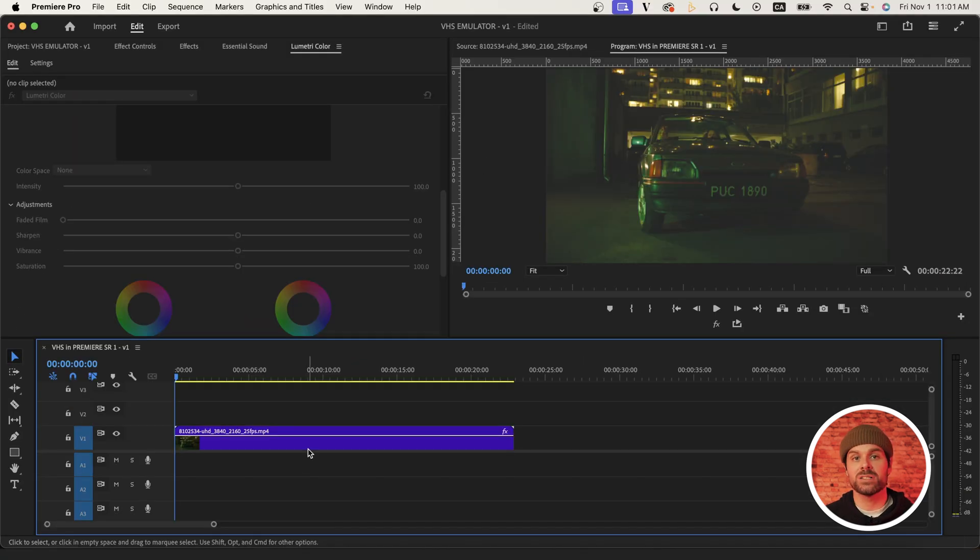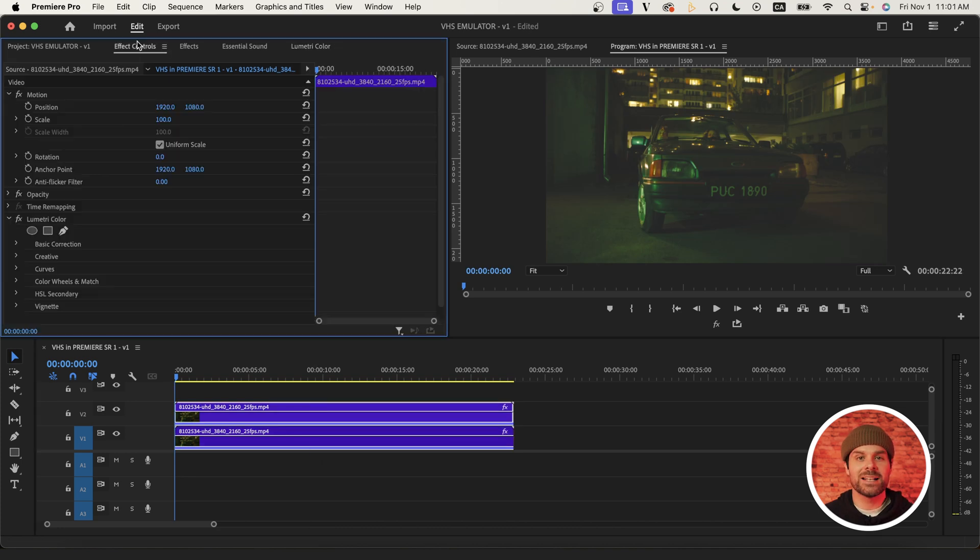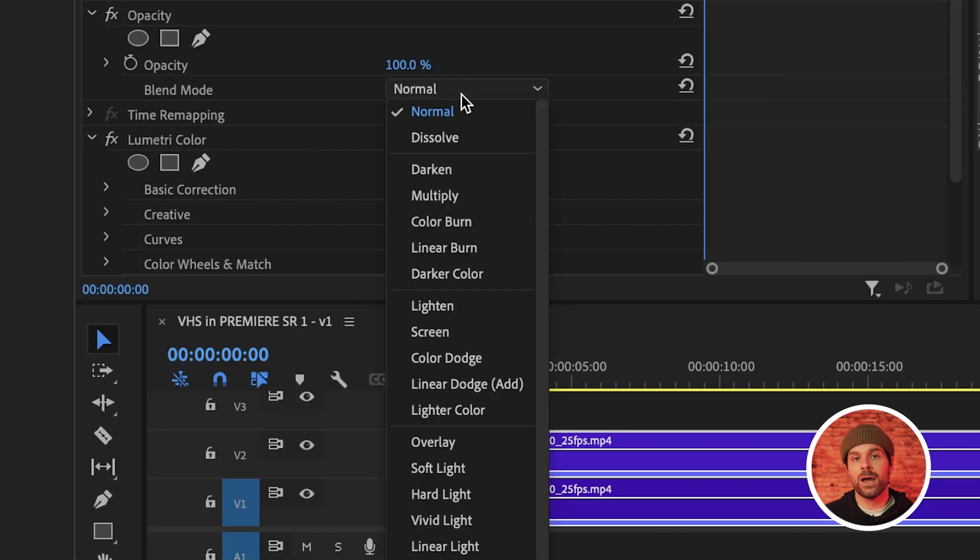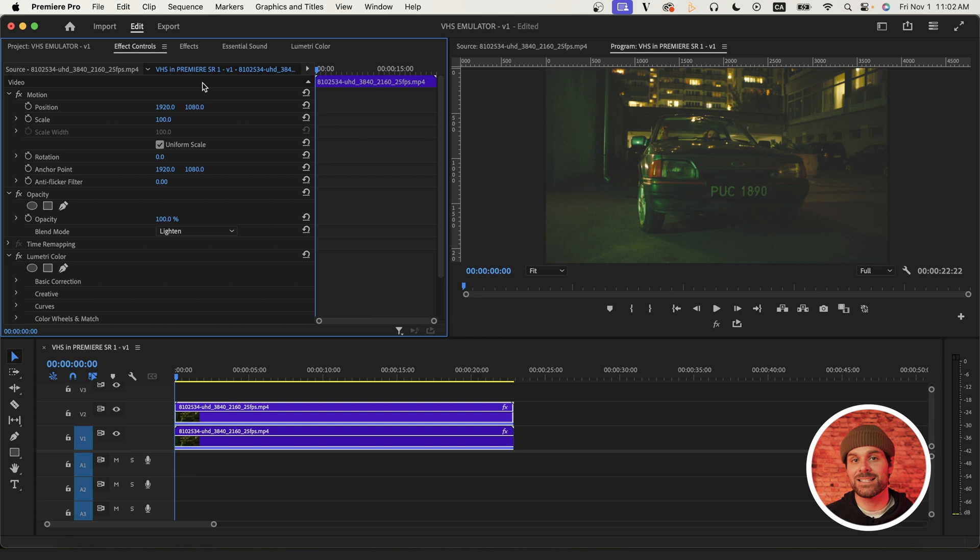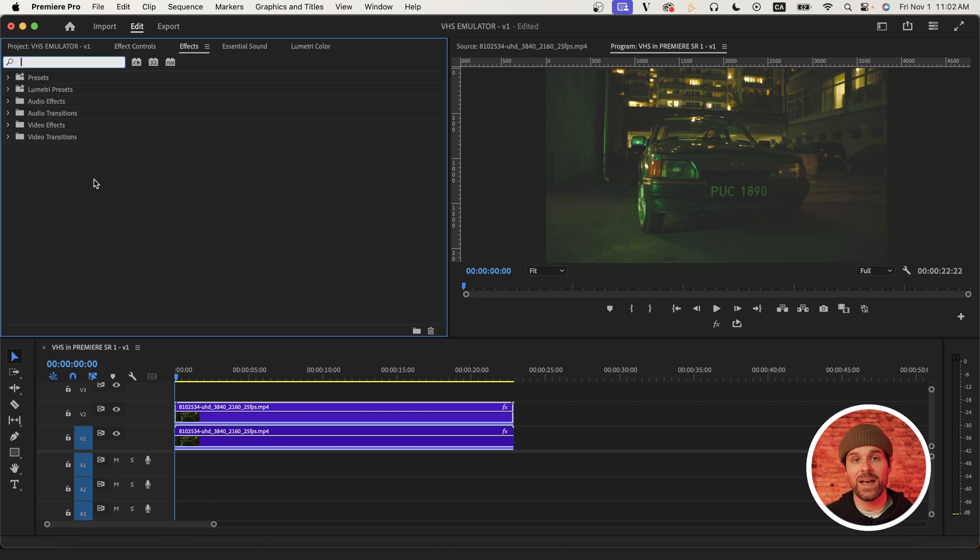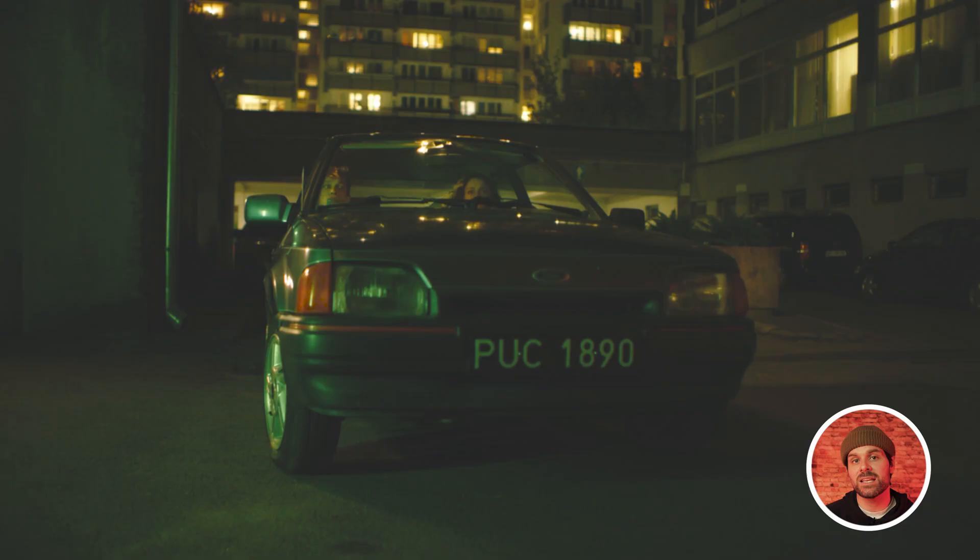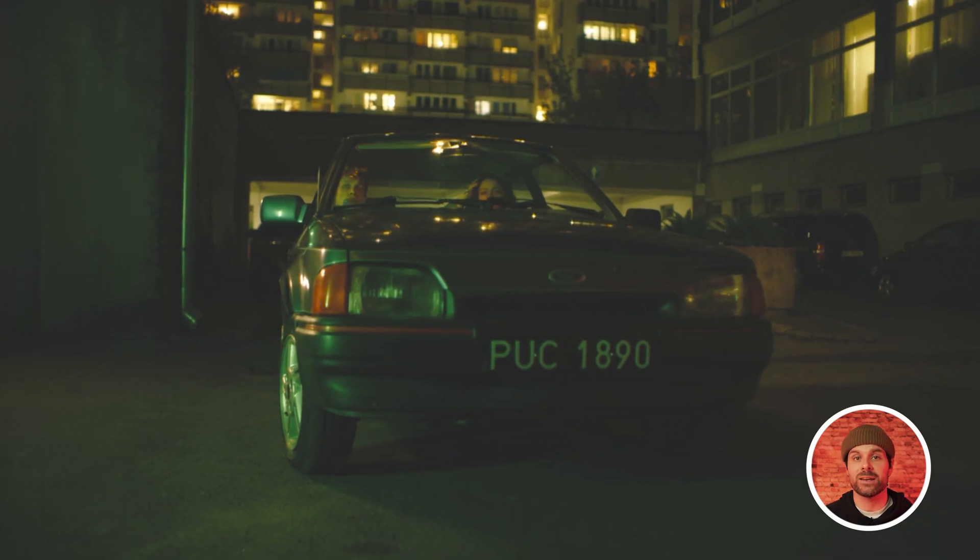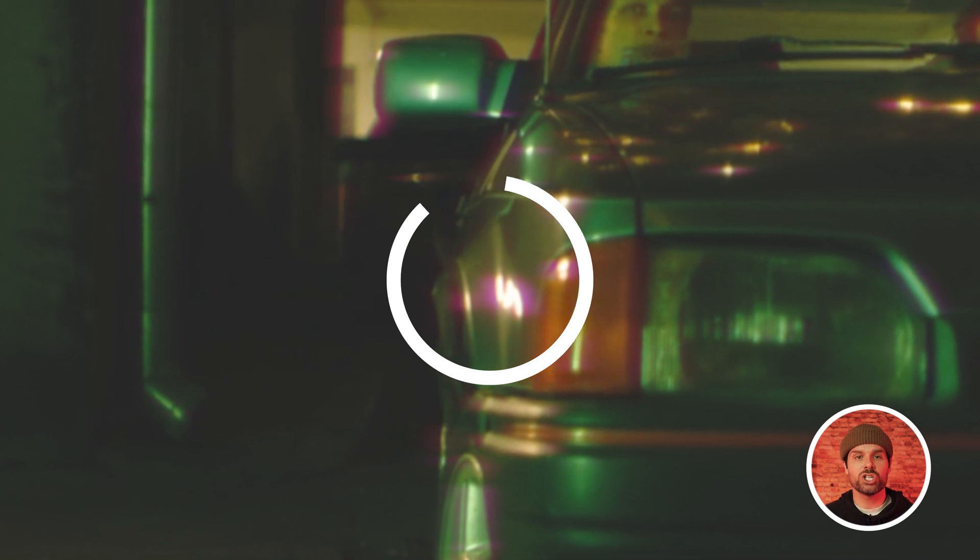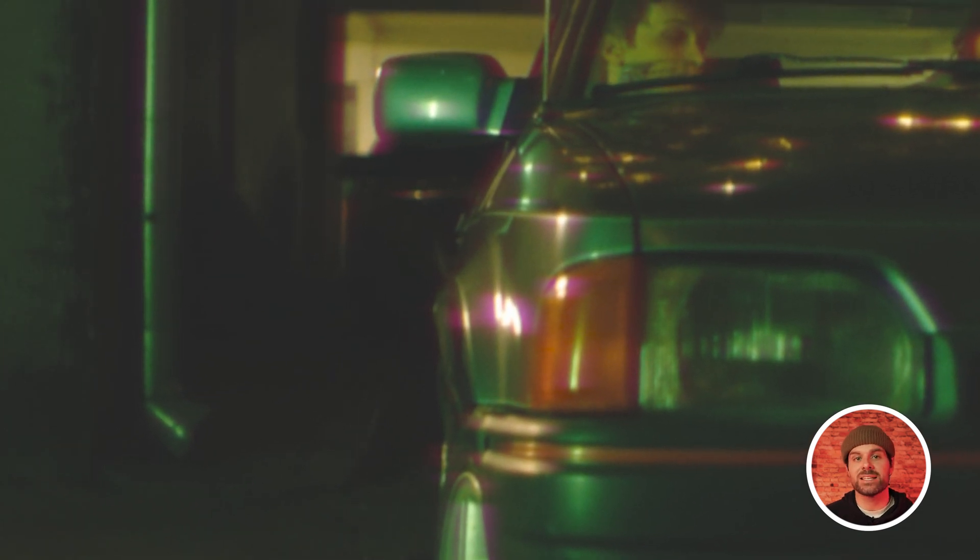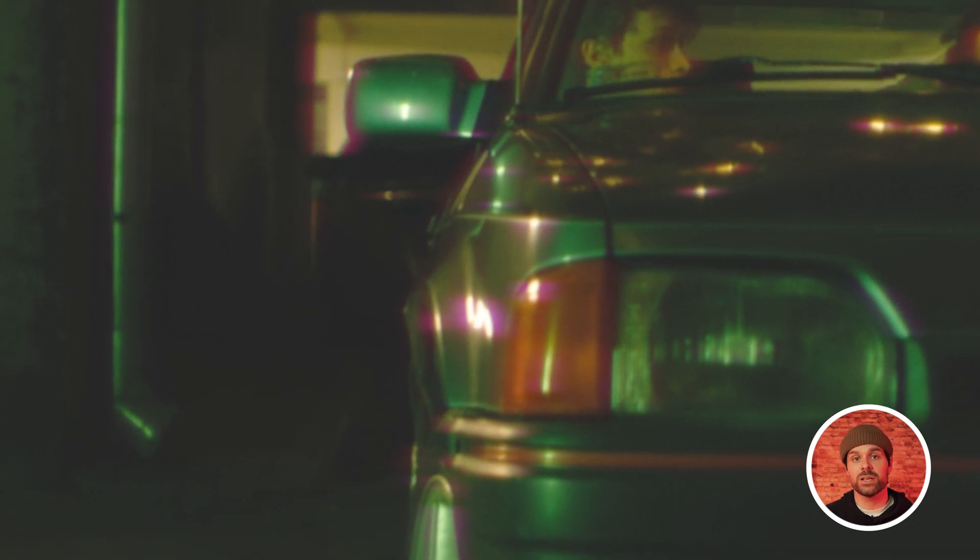Now duplicate your clip onto the layer above your original footage and set the blend mode to lighten. Now we just want to search for the ASC CDL effect and we're going to use this effect to give us a sort of red and blue halation glow effect, which you would typically see on authentic VHS footage.